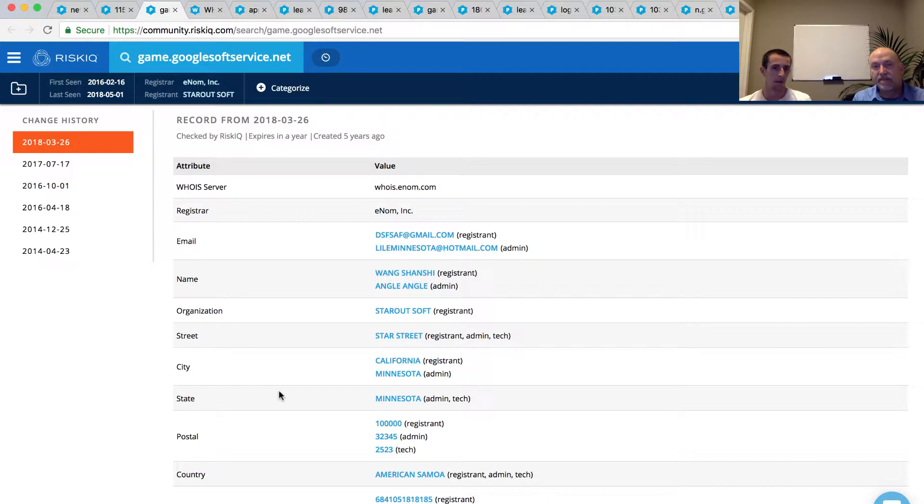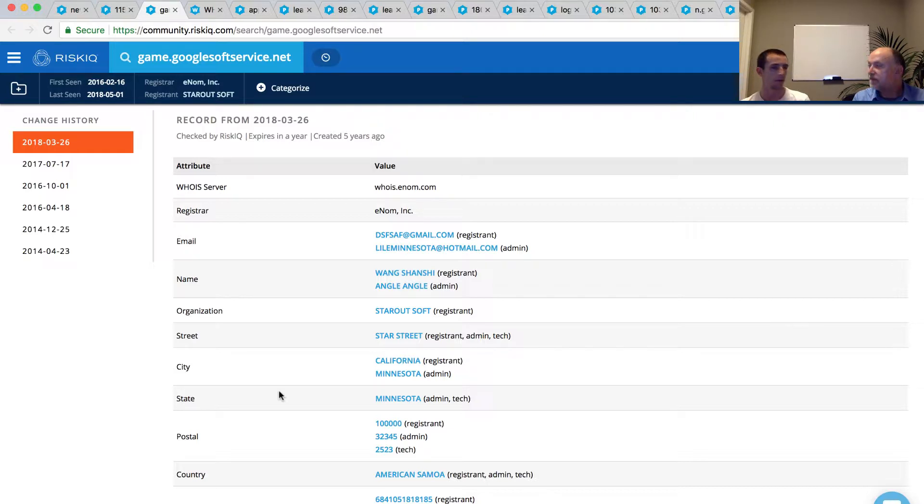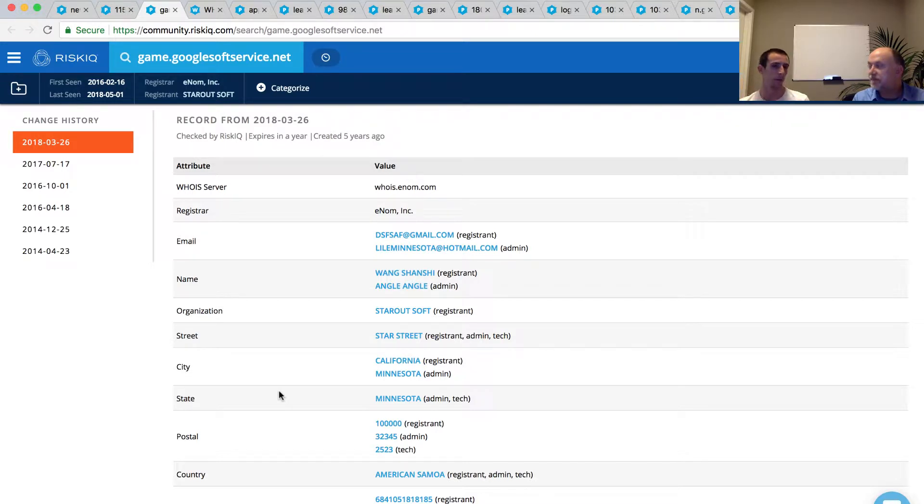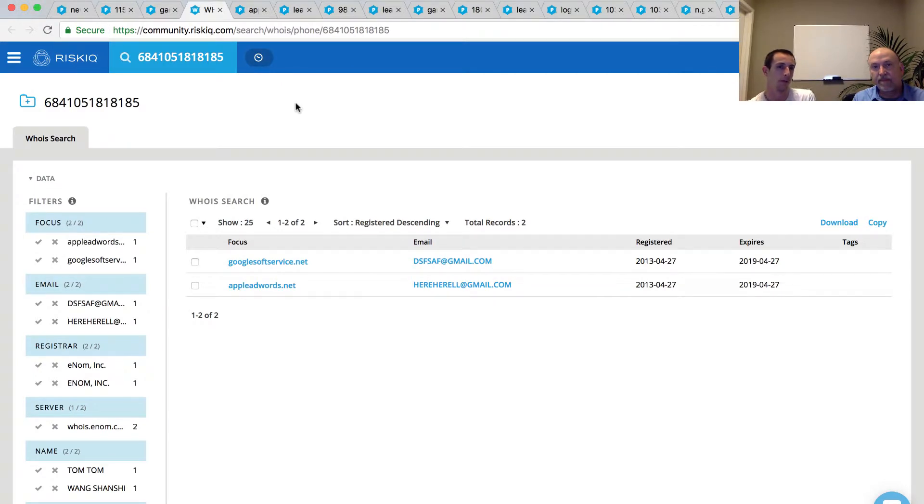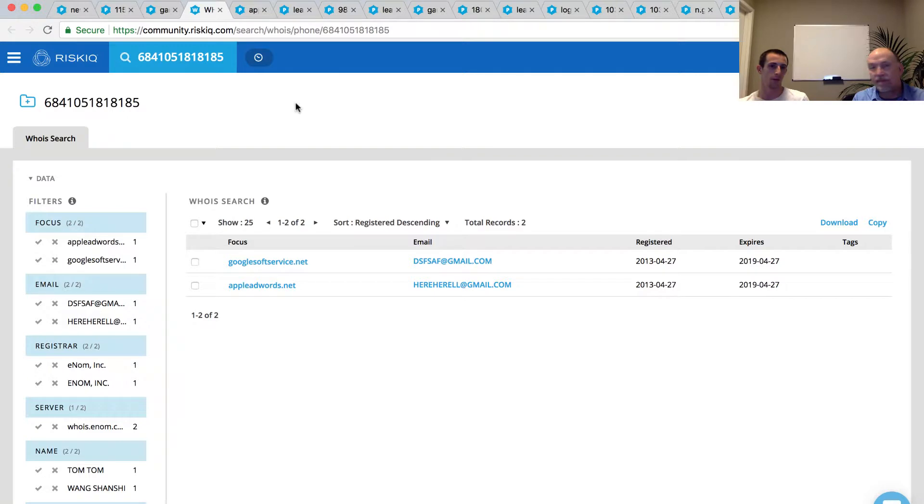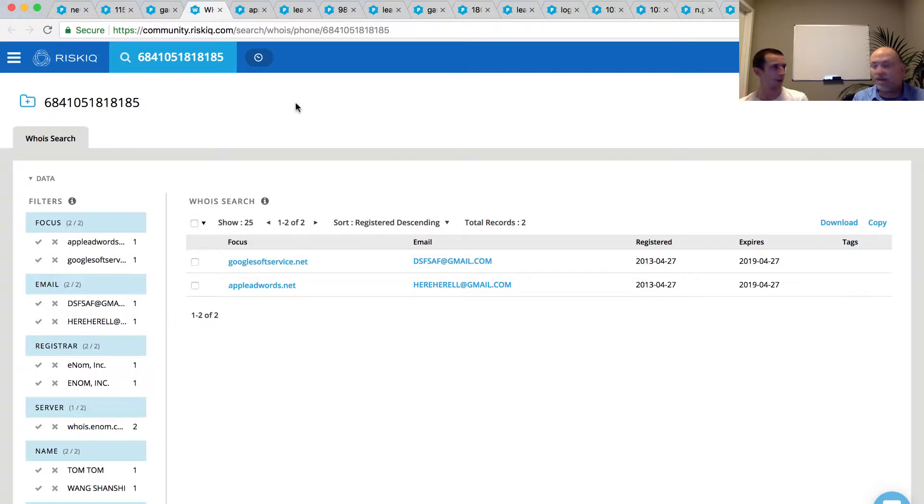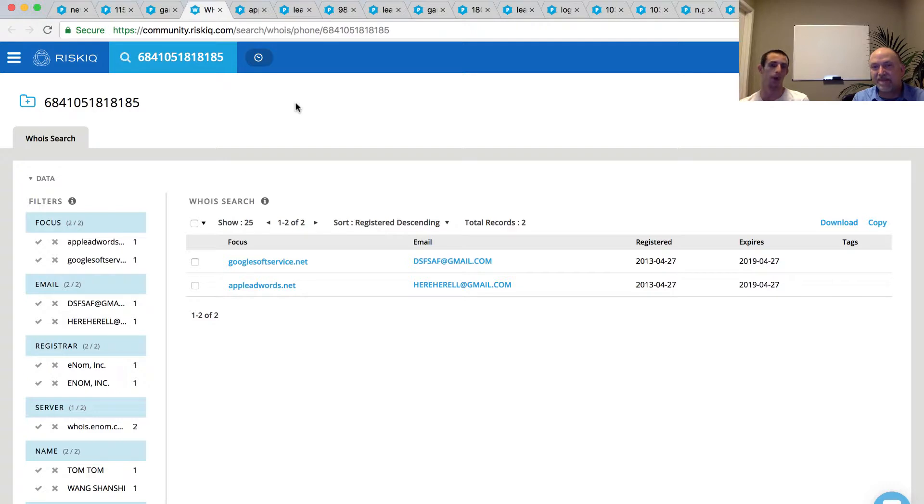And so, from an analyst perspective, I could go down any number of these leads, but I want to focus in on the phone numbers. We have three different phone numbers here, one distinct one for each section of the WHOIS record. If I pivot on one of those phone numbers, what I'm going to get is another lead here. And so, I pivoted on one of the phone numbers as part of that record. And we see our original GoogleSoftService.net was associated with that phone number. But now we have the inclusion of another domain, AppleAbWords.net, and another email address. Another email that we could go and explore.